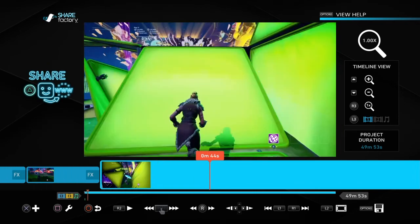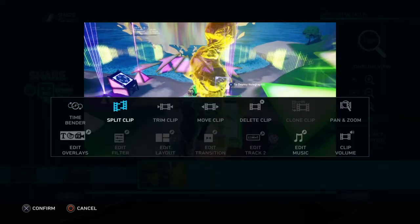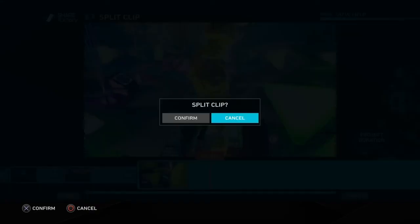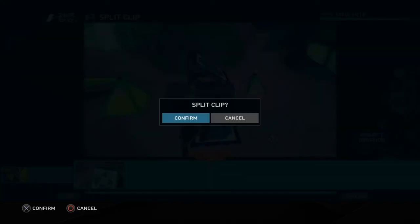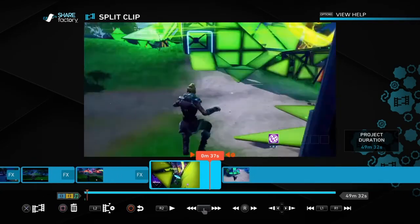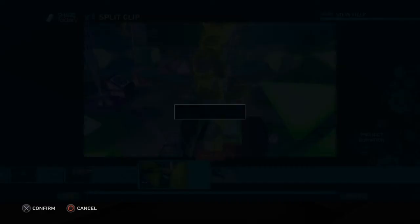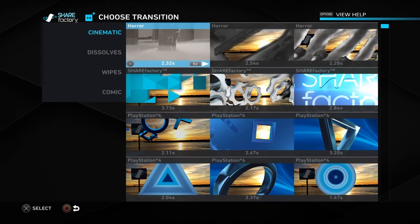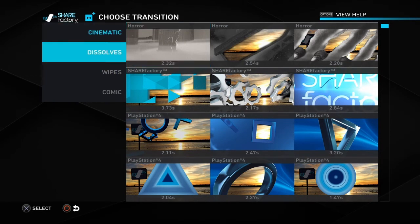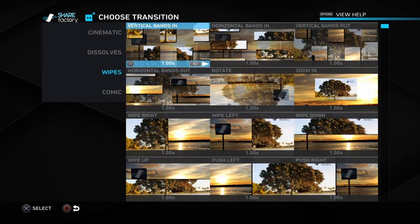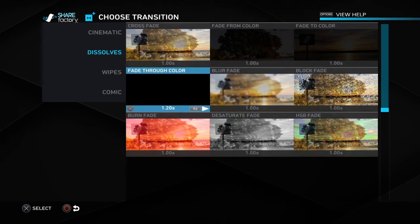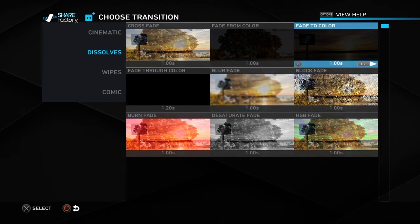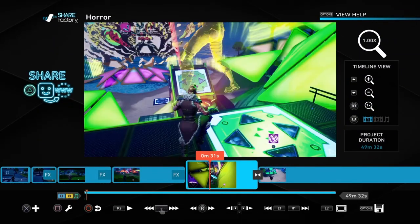Now I'm gonna be teaching you how to do a transition. Split the clip here, then go all the way over and split it again — delete this part — and here is where we're gonna be adding our transition. As you can see it says 'Add Transition.' You can put anything you want — cinematic, dissolve, anything you really want. I'm gonna put 'Blur Fade.' Here's what it's gonna look like.